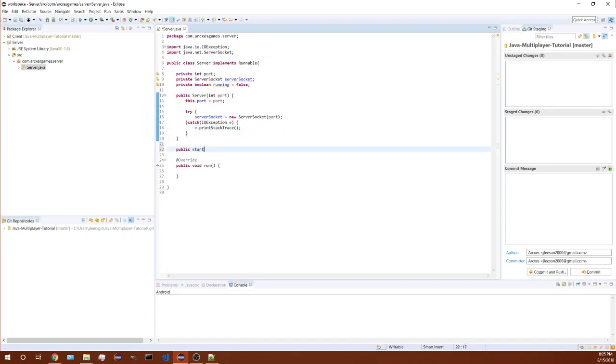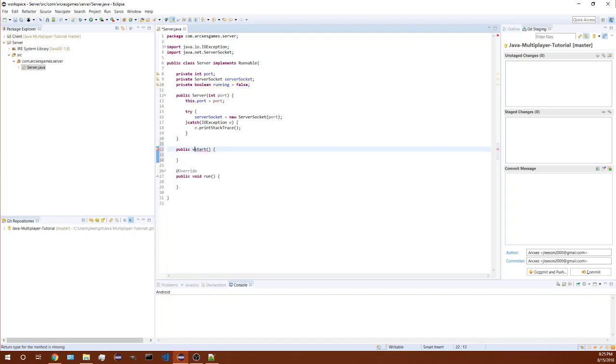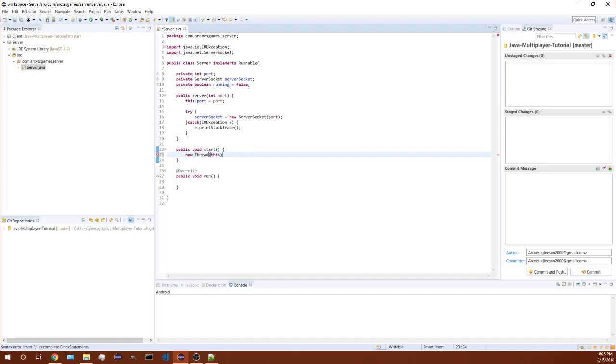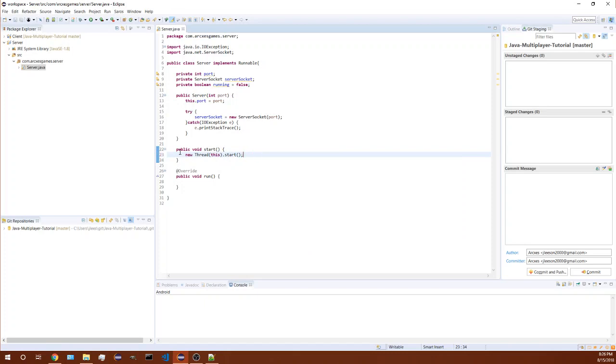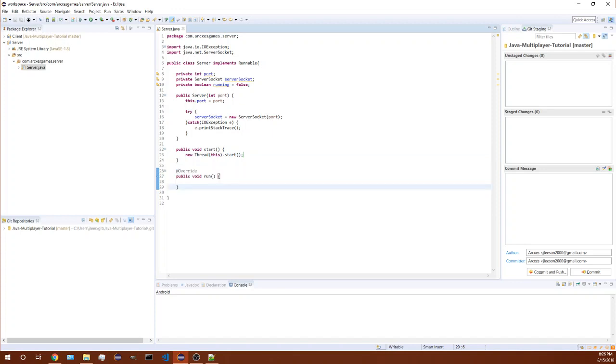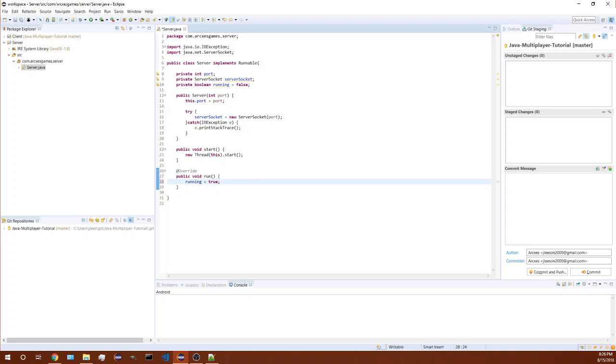Now in order to start the server, I'm missing a void. So what this does is it's gonna create a server using the port that we provide. Now we need to start the server and to do that we're gonna start the thread, so this dot start. Now that we have the thread starting here it's gonna call the run method. Inside our run method we are gonna have running equals true so we know that it's running.